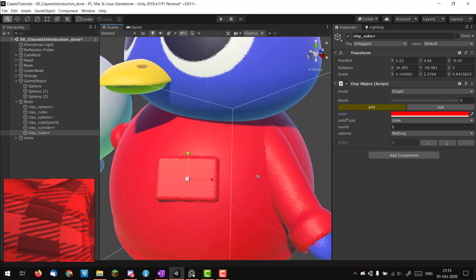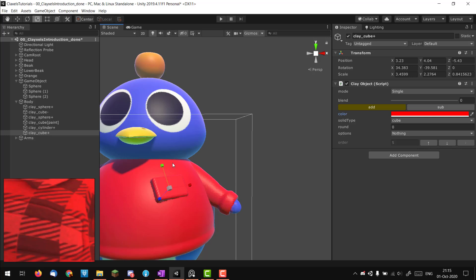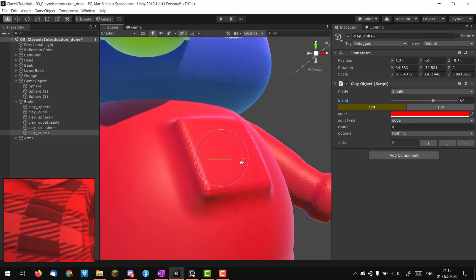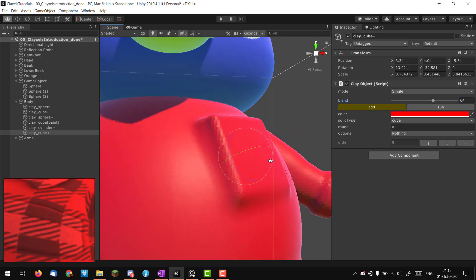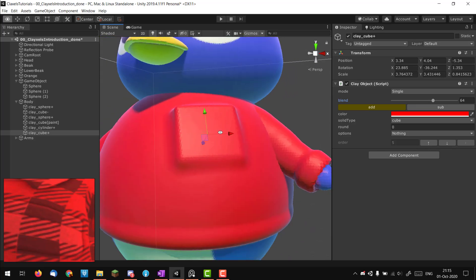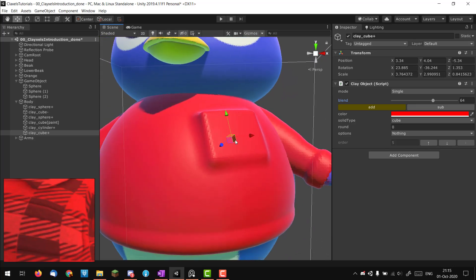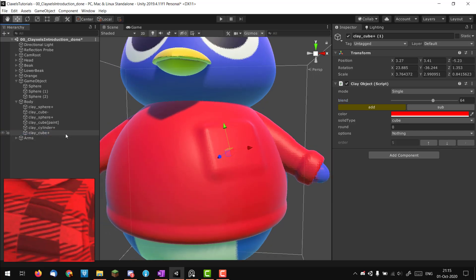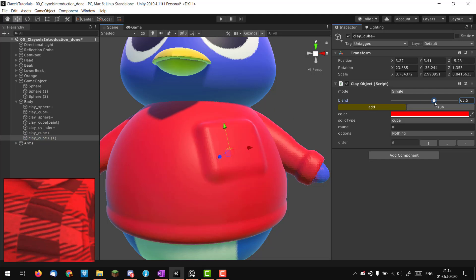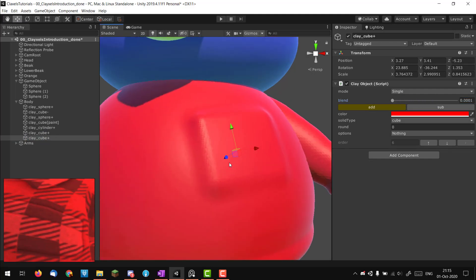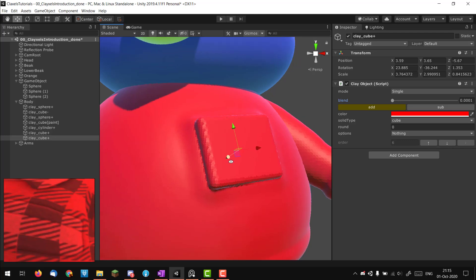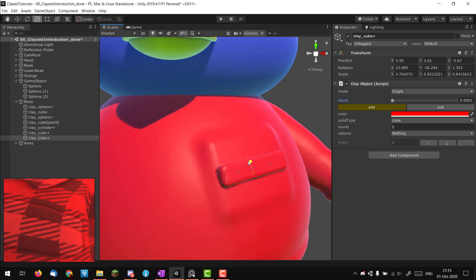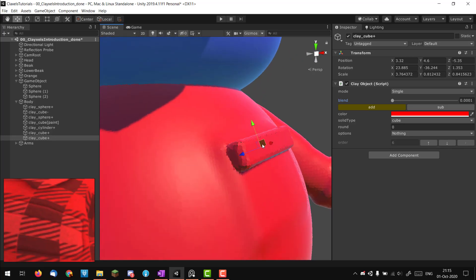I'll make it pretty big because it will look good from far away. Increasing the blend, it blends in nicely. Maybe rotate it just a tiny bit. Now I'll duplicate the cube — now I have two versions of the pocket. I'll remove the blend entirely to see more clearly what I'm doing, then scale it up to create a little fold on the pocket.